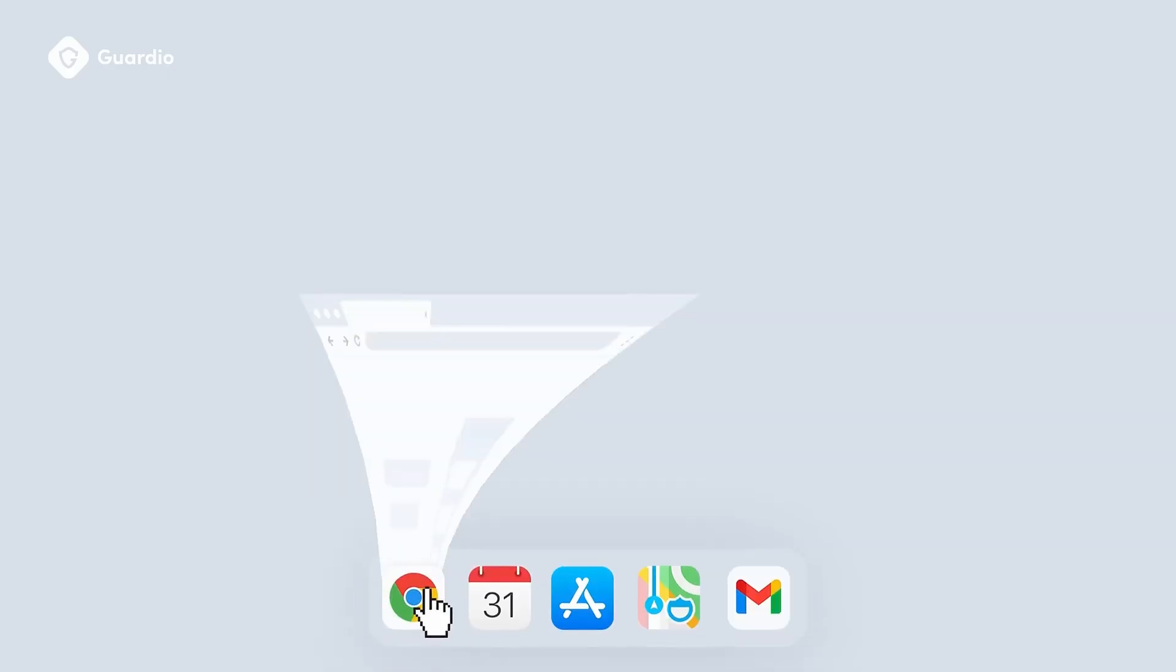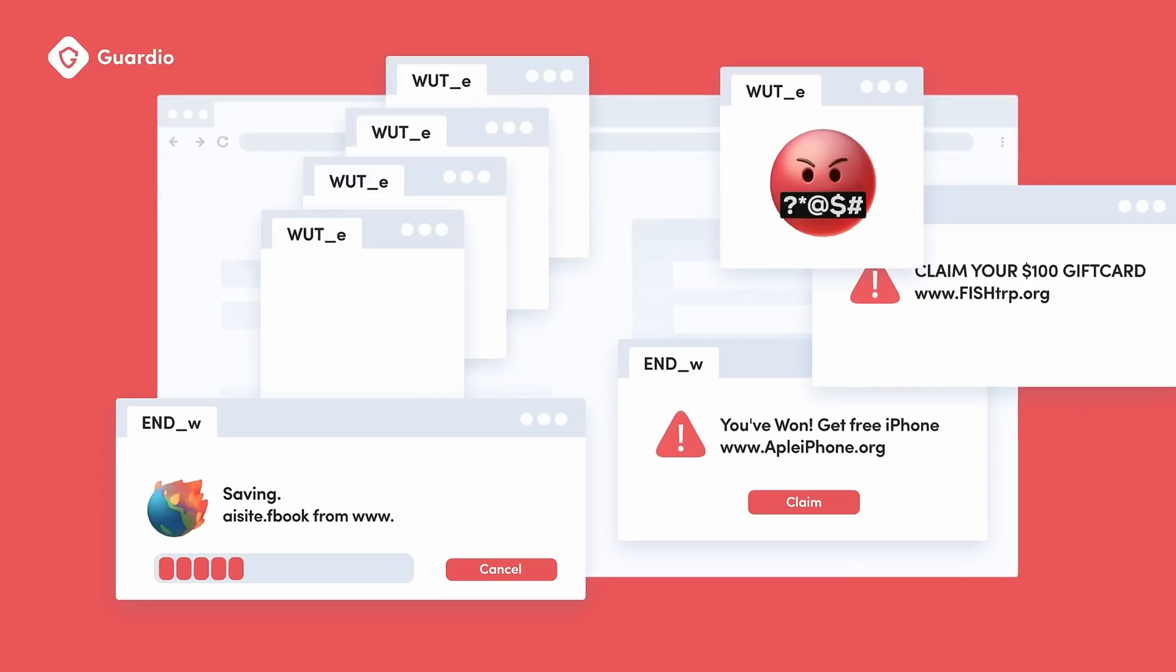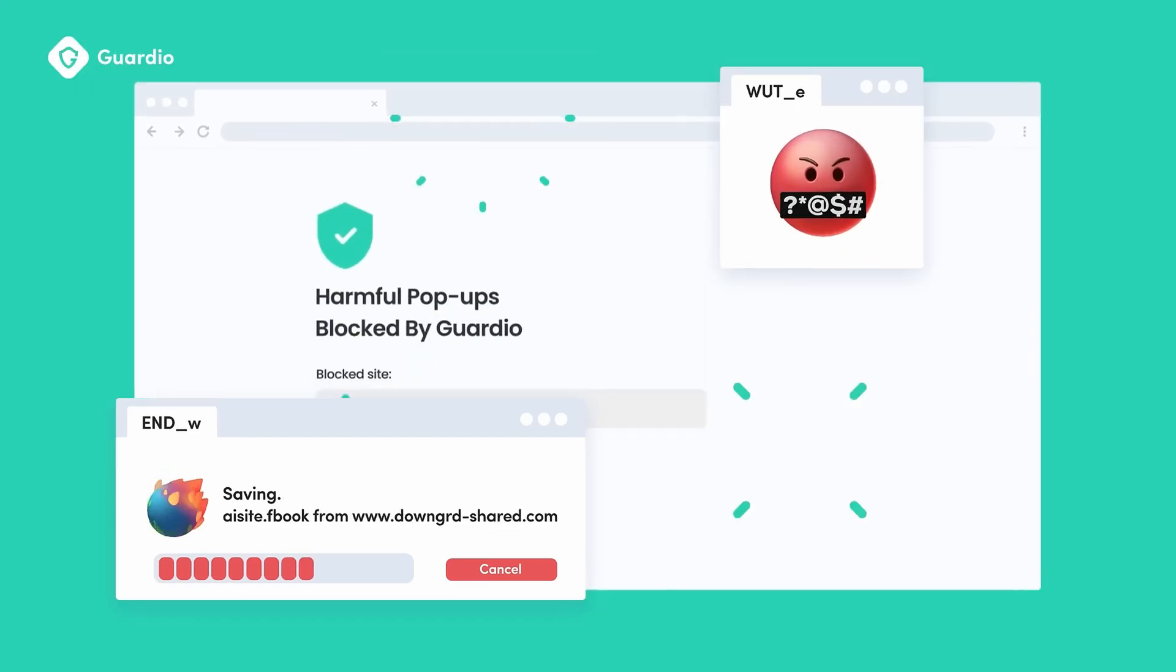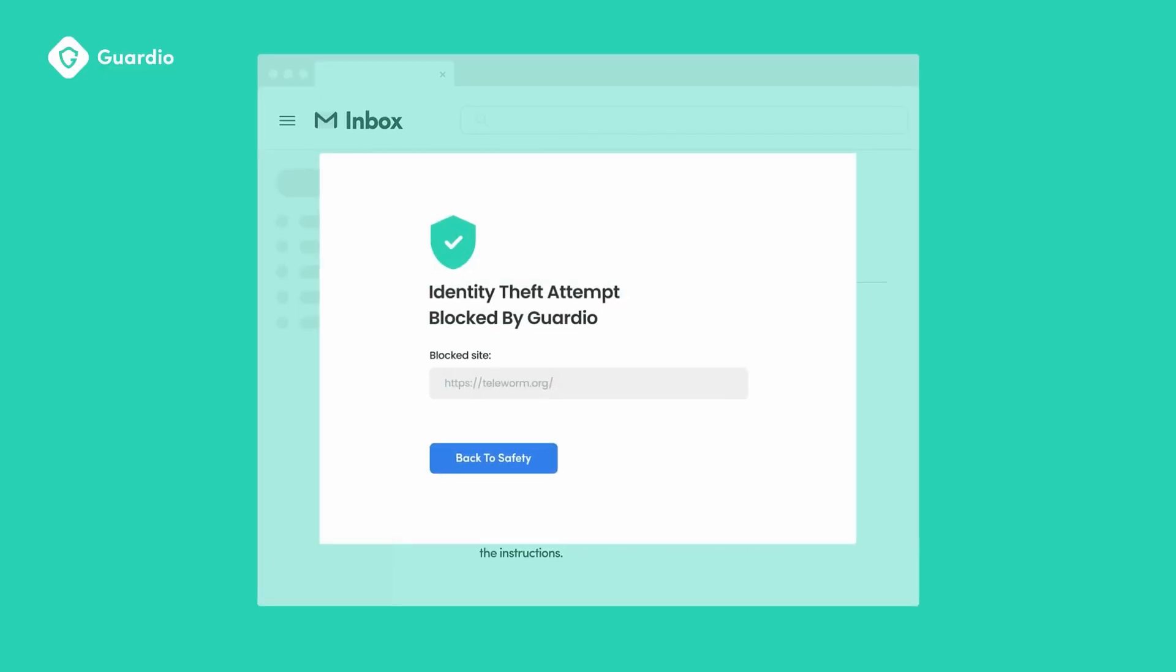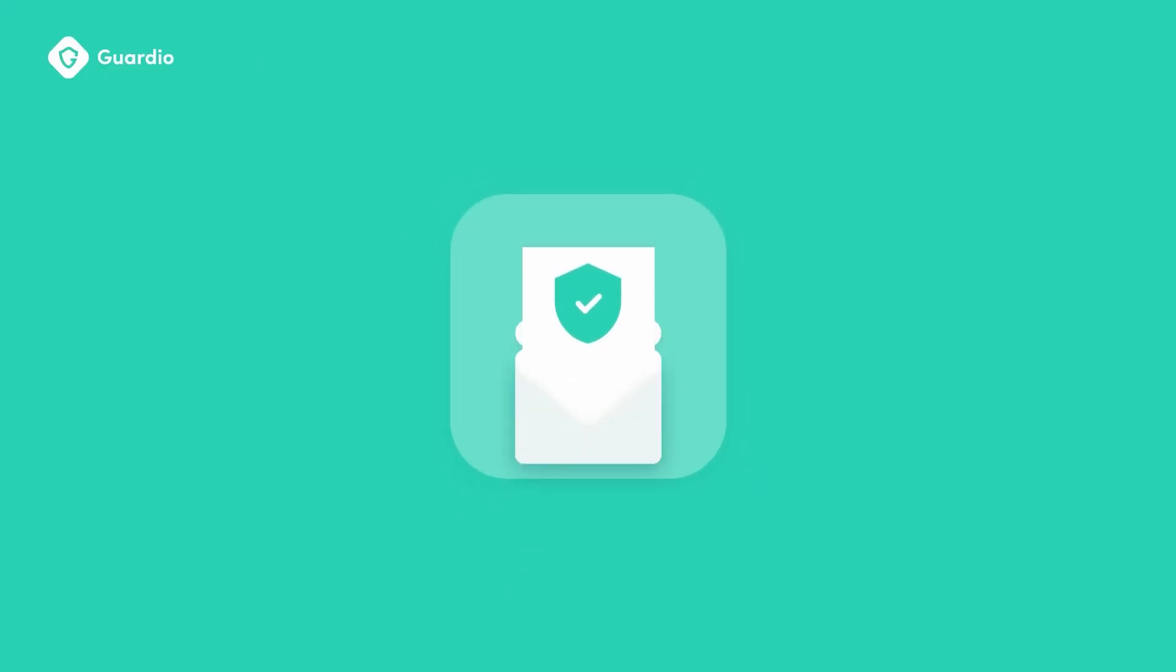For mobile, Guardio includes an exclusive feature that flags potential scam texts and sends them to the junk folder.